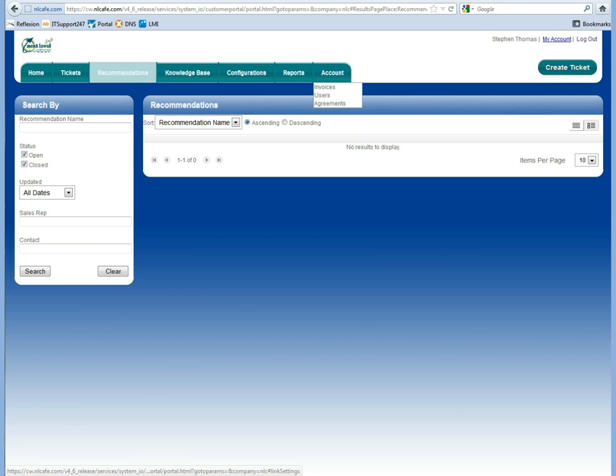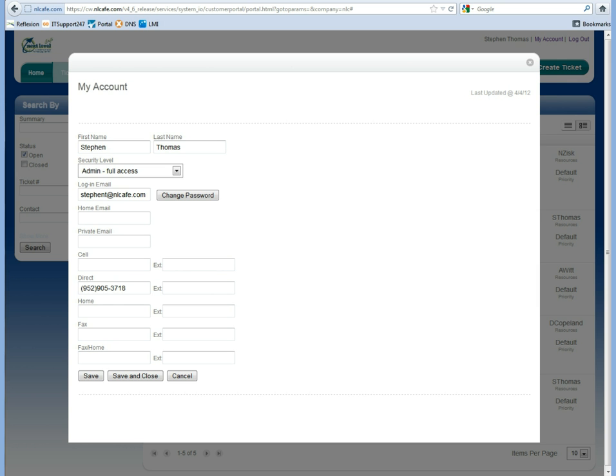If you need to change anything about your account, you can go to the top right and click My Account. From here, you can change your password, update your contact information, as well as any other things that you need to do.